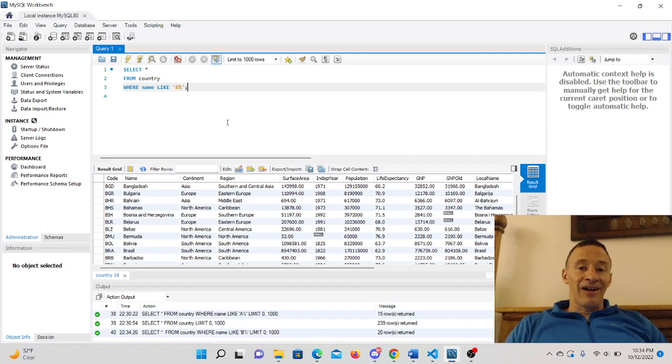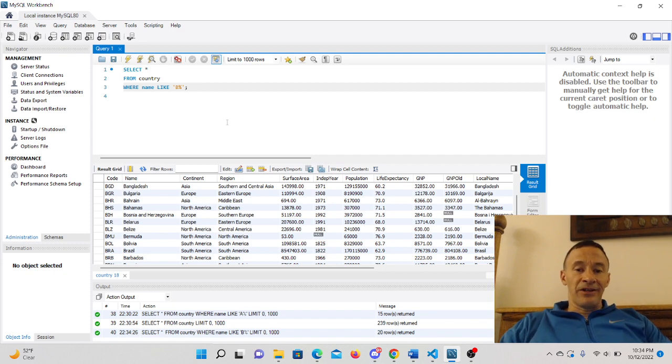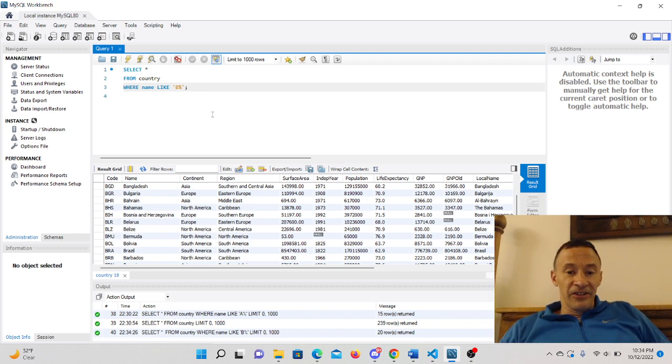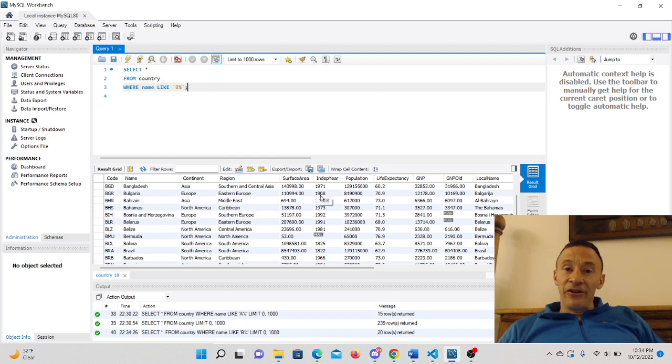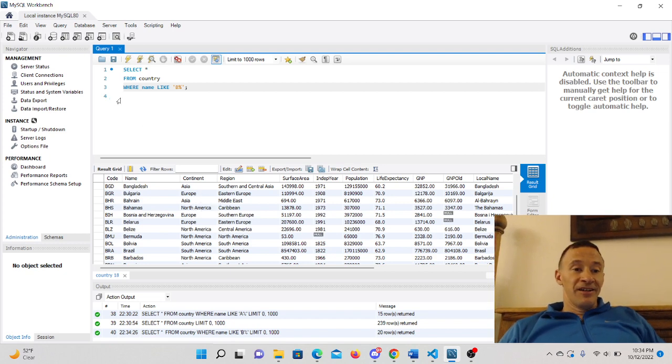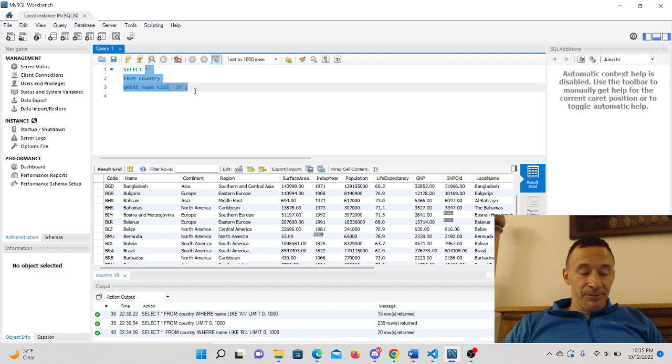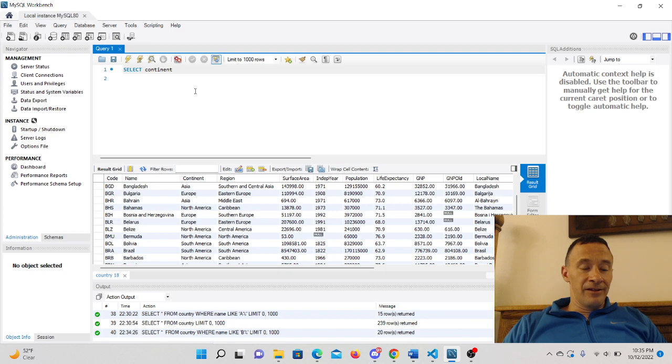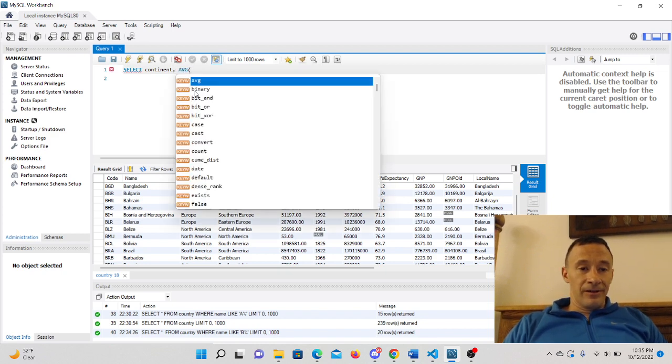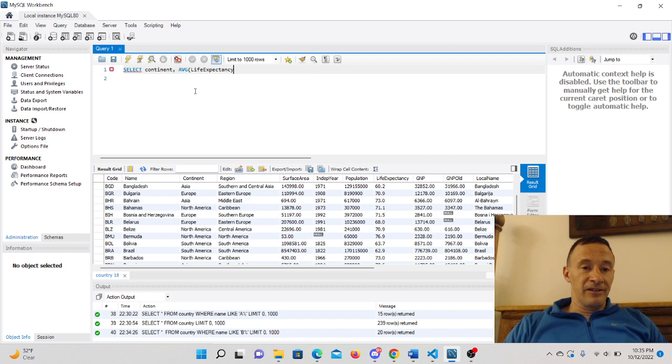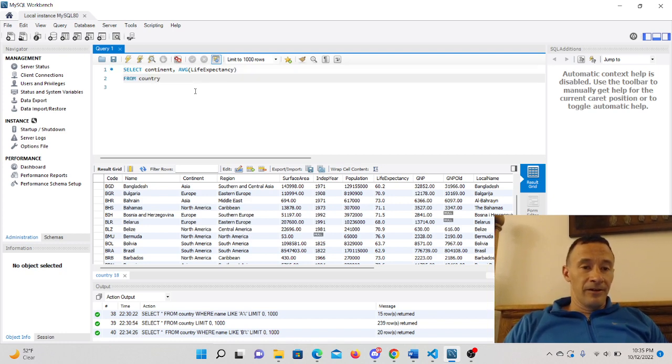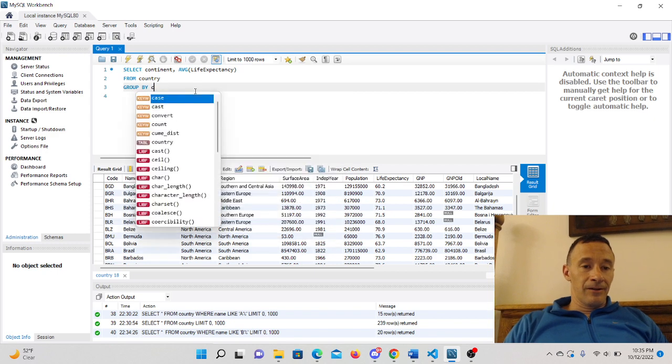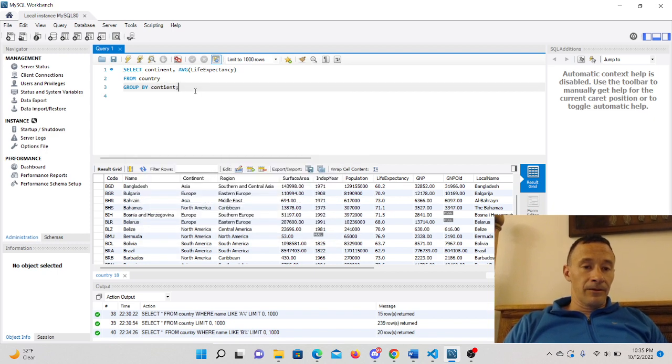Now the having clause is where you're kind of grouping the - first of all, I got to demonstrate using a group by clause in here. So for instance, let's say I want to find out what the average life expectancy is per continent. So I'm going to go ahead and select continent, and then I'm going to put average life expectancy from country. And then I'm going to group by continent.